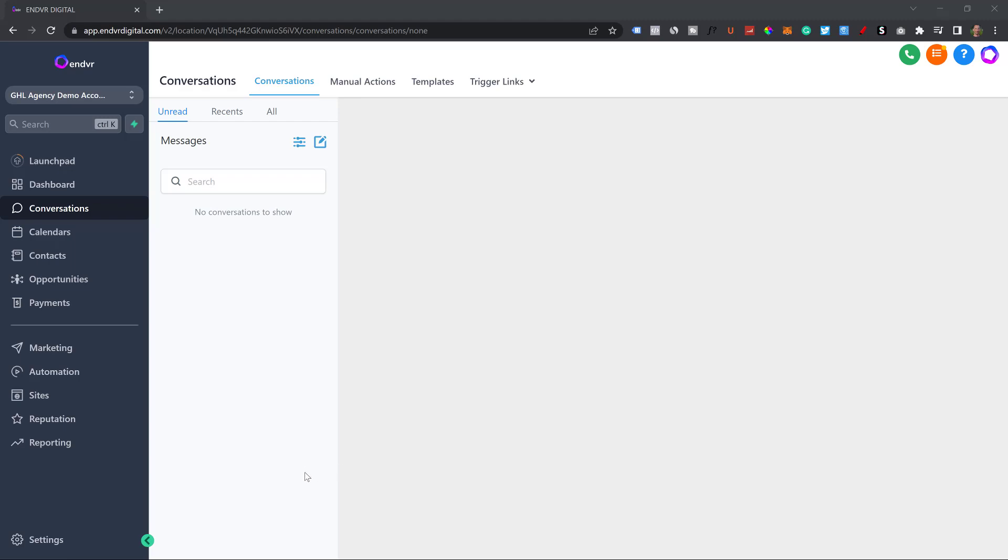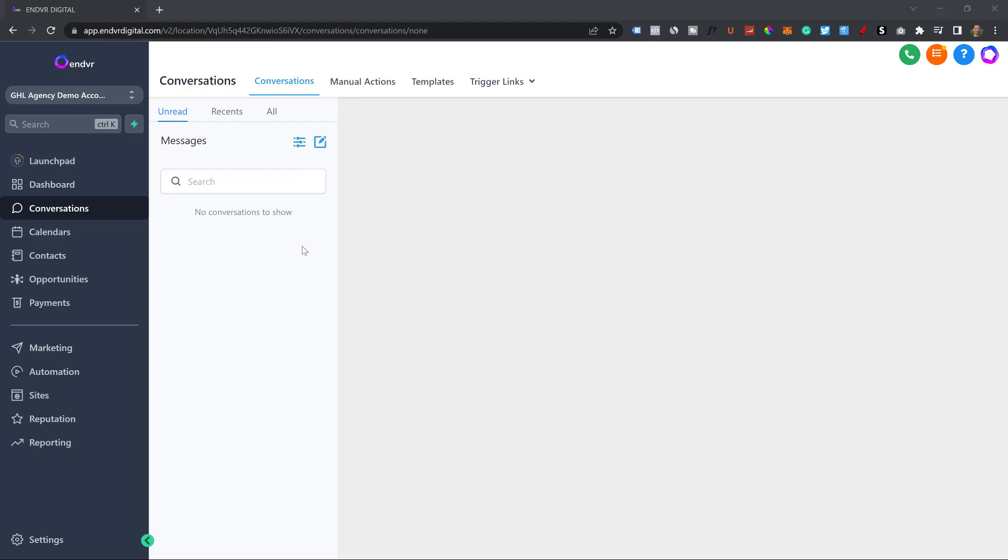It's probably one of my favorite features in the entire Go High Level system. When the business starts to message all of their customers, you'll see all of the conversations here and they'll have multiple different options: unread messages, recent messages, and all of the messages all in one place. It blows my mind to this day.